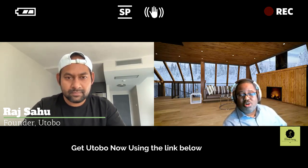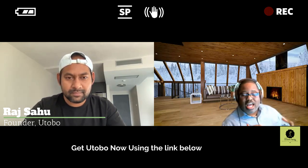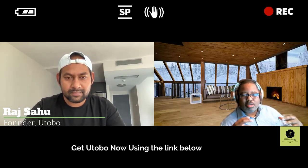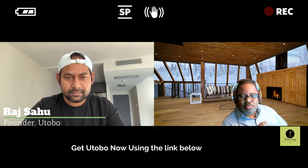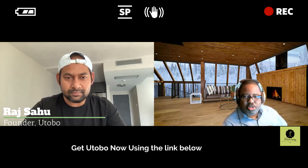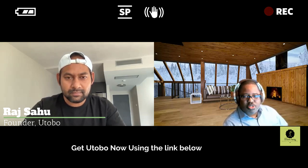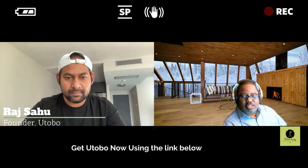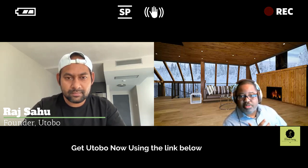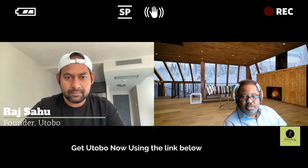Welcome to the show, Raj. There's a lot of LMSs out there, but I think you guys do some things that are pretty unique. So I want you to give the viewers a little bit of background of what you guys were thinking when you came to AppSumo and a little bit about the history and yourself as well.